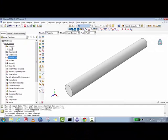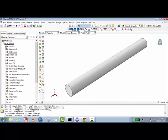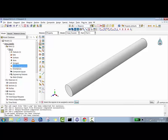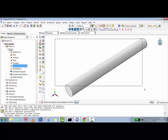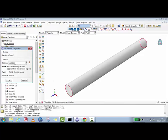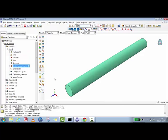So right now we've completed three stages: we created the part, extruded it, created the copper material with 400 W/m·K conductivity, and created a solid section. Now we'll assign this section to the part — select all, then assign section one to it.